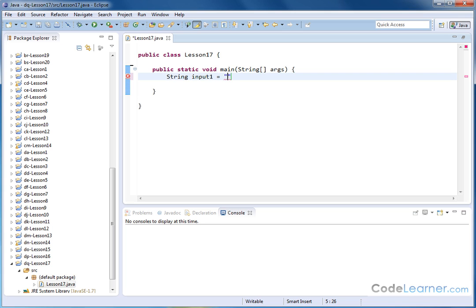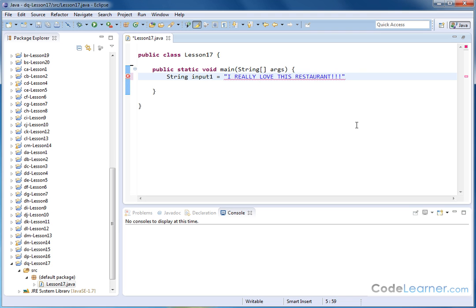And I'm going to accidentally leave on my caps lock, because that happens a lot, and I'll say, I really love this restaurant. Right, so this is like a review or something that I leave on a website or online. And I don't realize it at the time, but I accidentally left this in capitals.